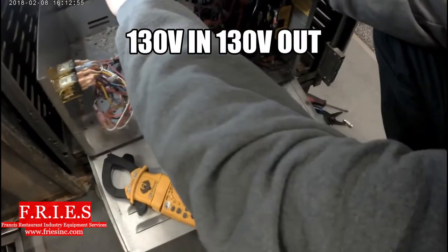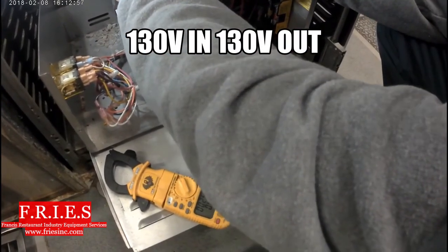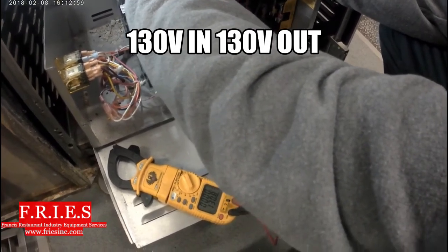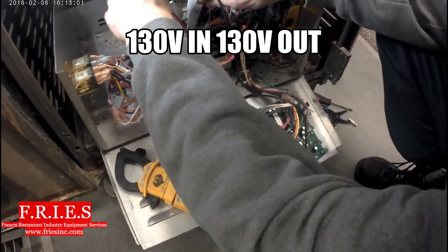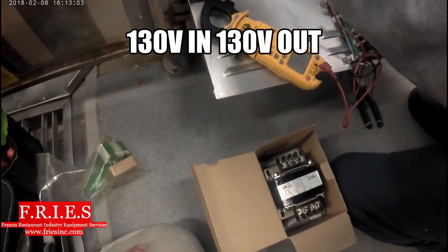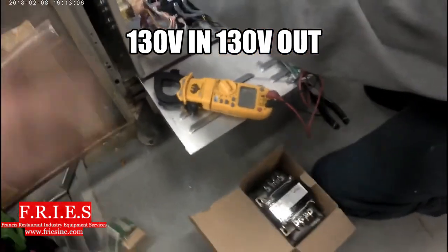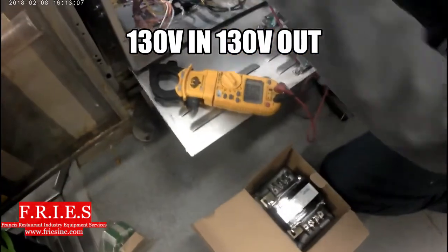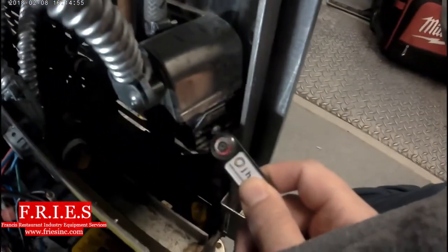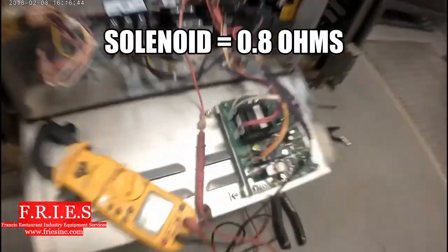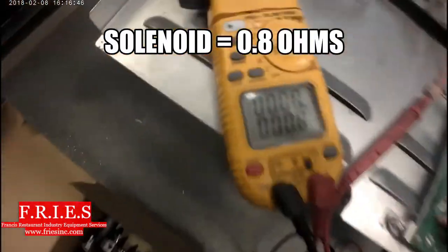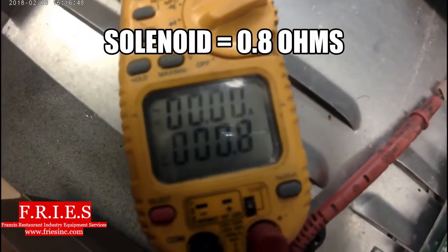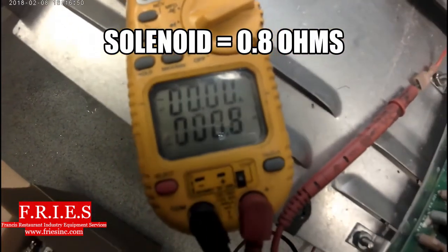All right, so right now I have the drain valve disconnected. I have 130 into my fuses, 130 volts out of my fuses. The unit's running for more than two seconds, which is a huge improvement. And you can see my solenoid, fill solenoid is running—we have power there. All right, then I ohmed out my drain valve. I'm getting 0.8 ohms on it. I disconnected both wires from it.